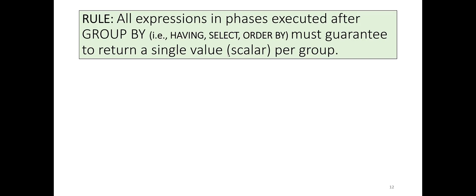All expressions in phases executed after GROUP BY, that is HAVING, SELECT, and ORDER BY, must be guaranteed to return a single value per group.